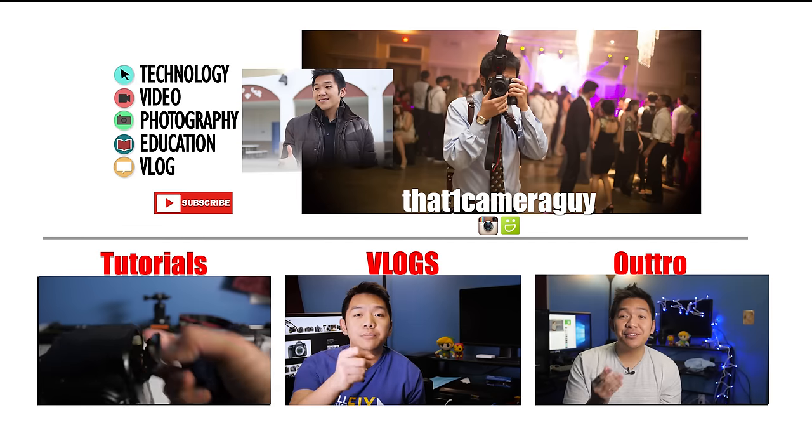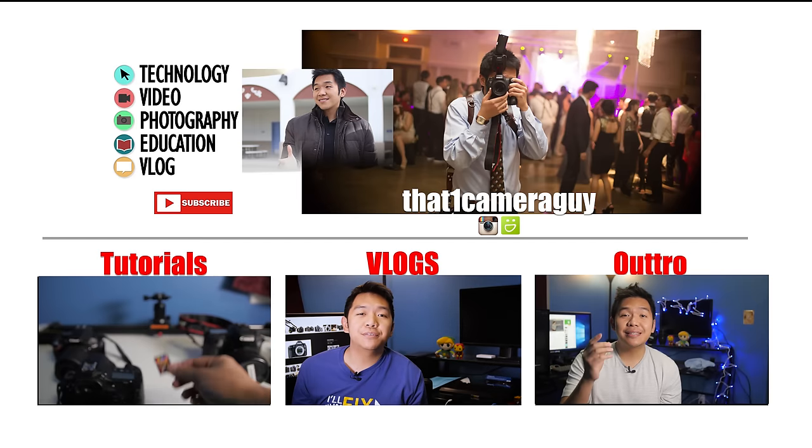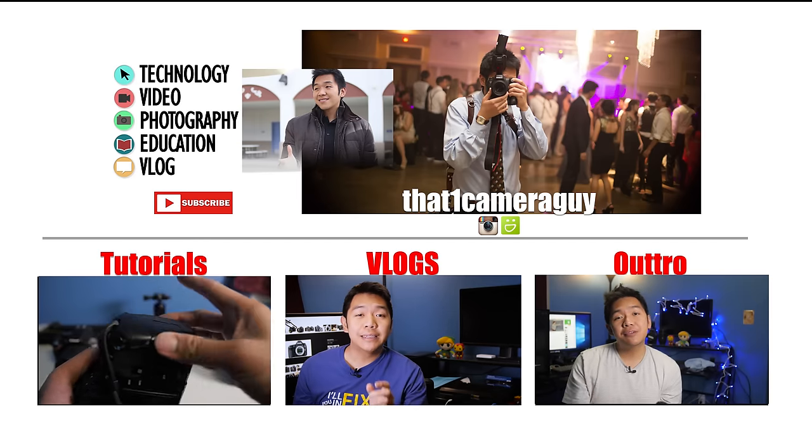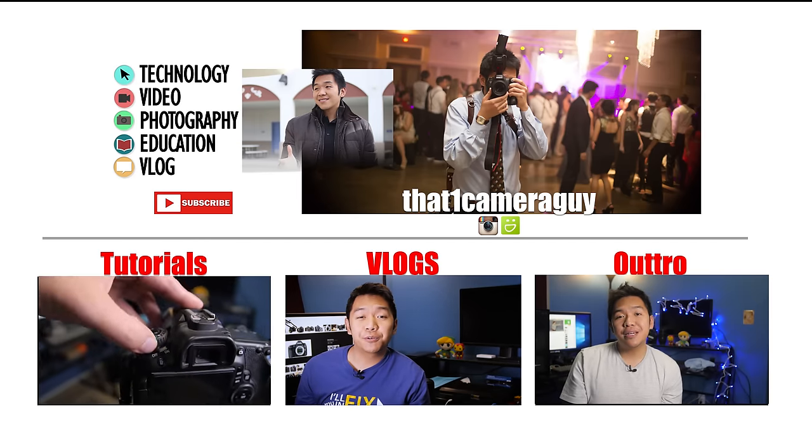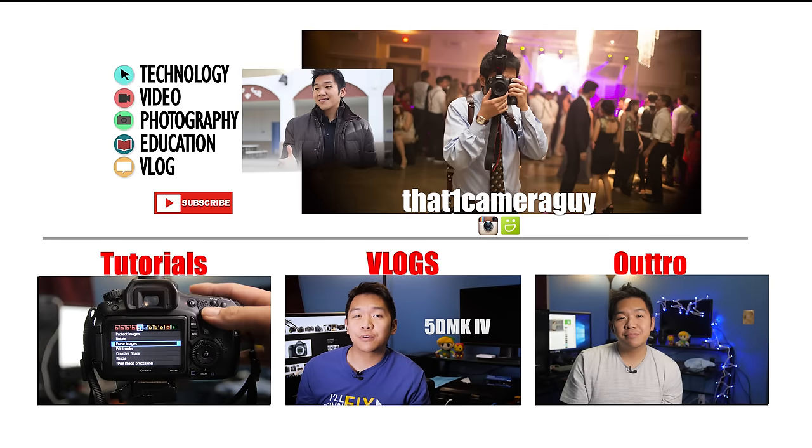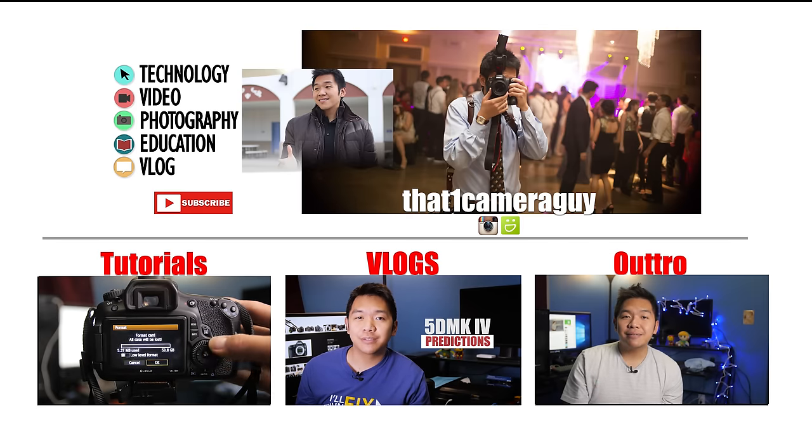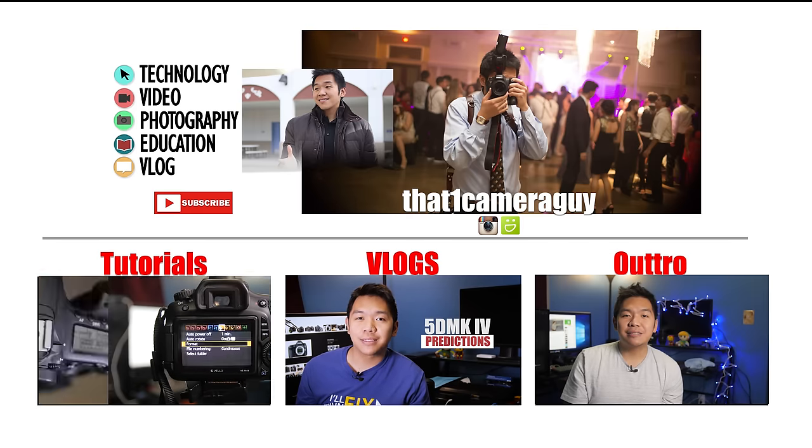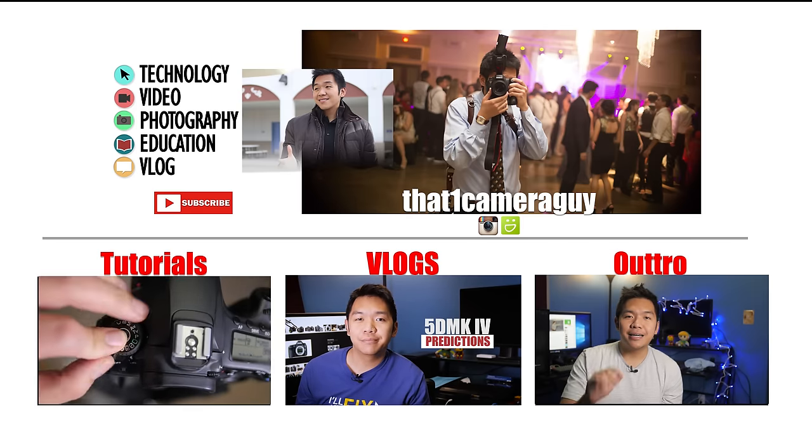If you have any questions about the camera you're using, put them down below. If you enjoyed this video, consider liking it. If you enjoyed the videos you're watching on my channel, you may want to consider subscribing. And that's it. I'll catch you guys on the next video. Bye.